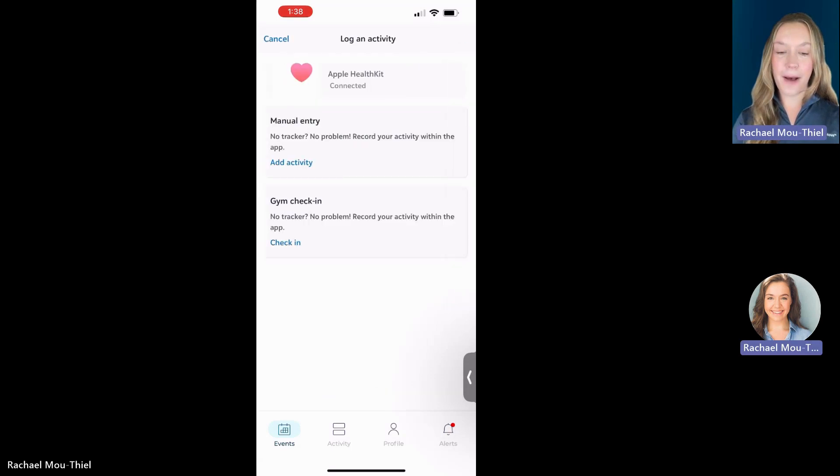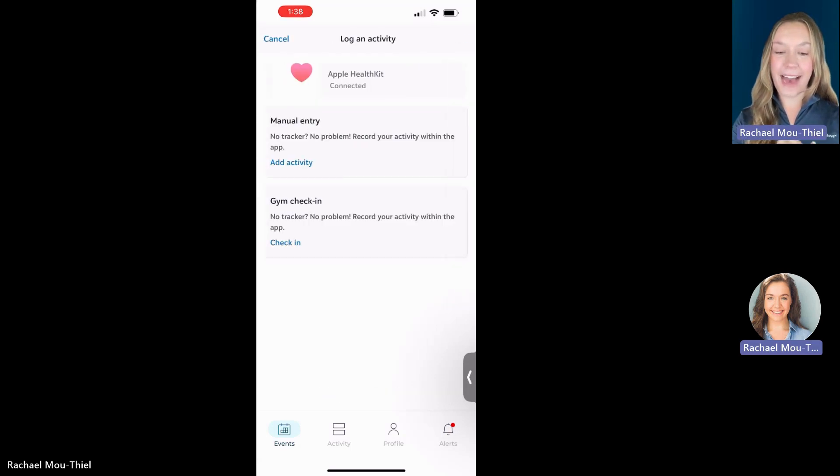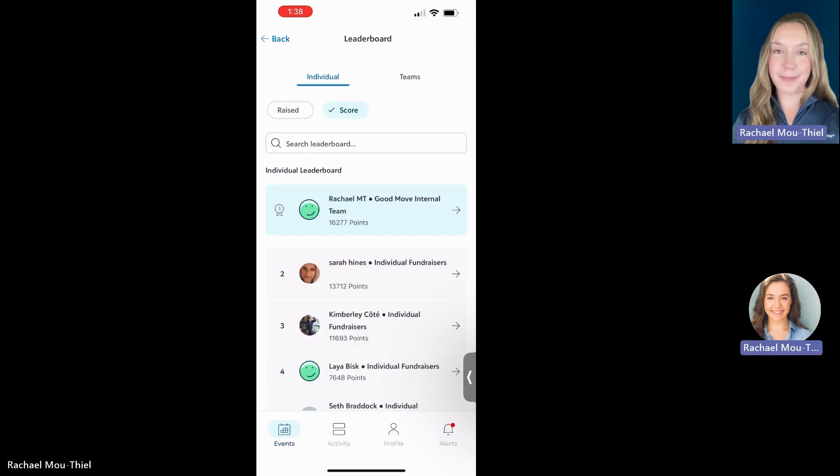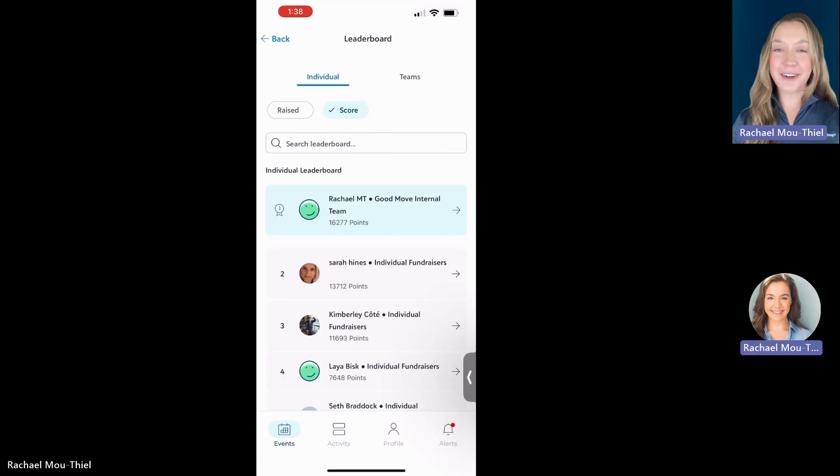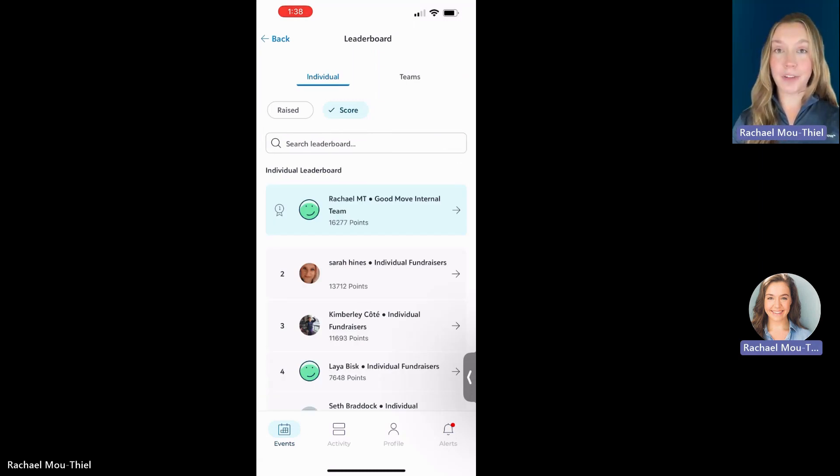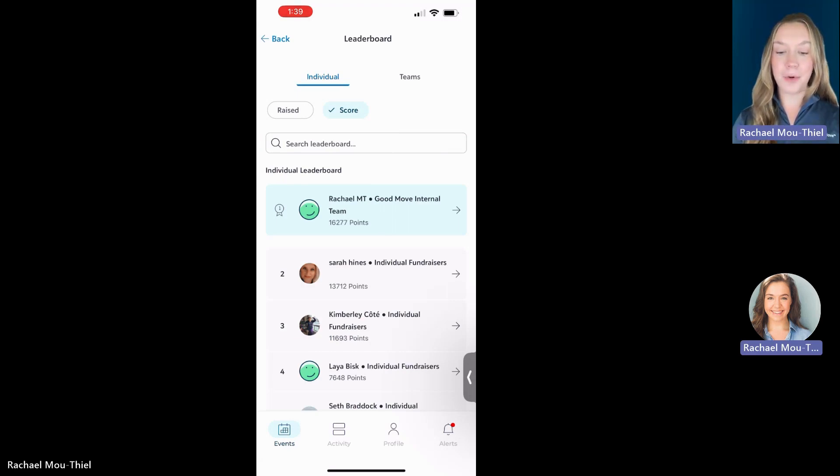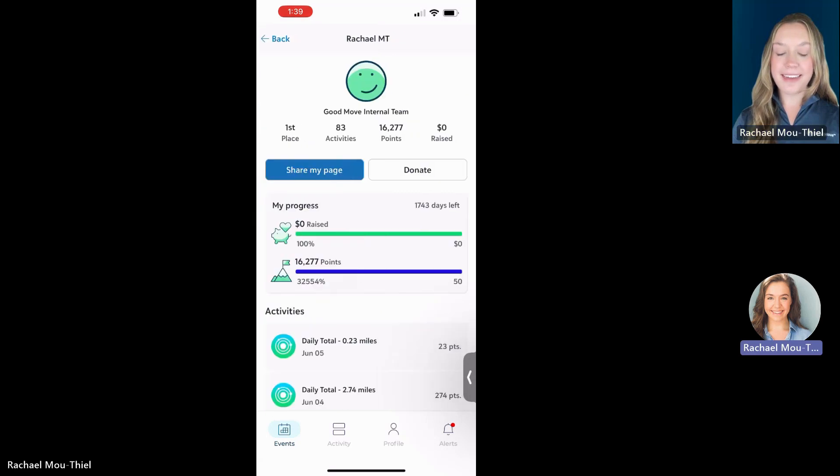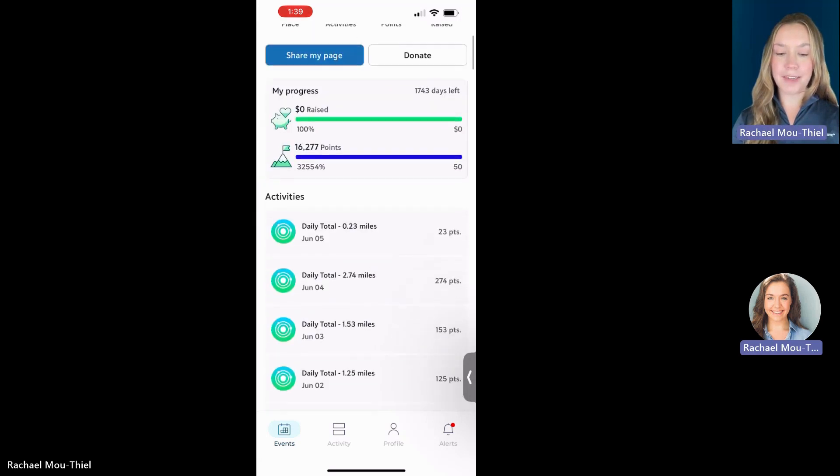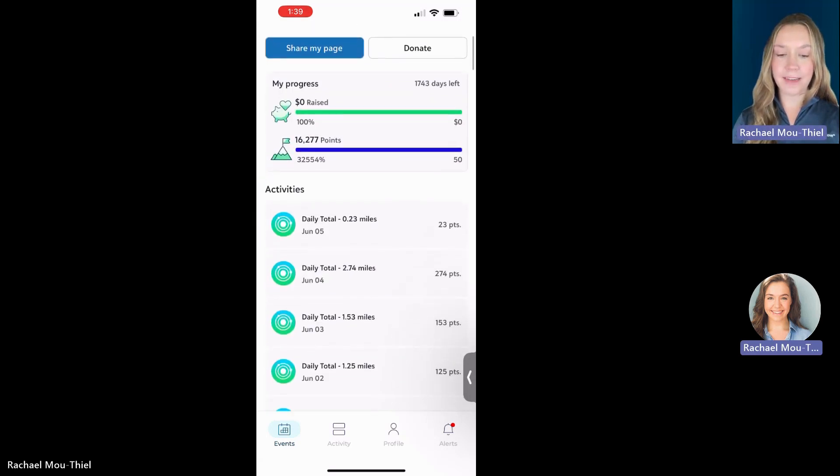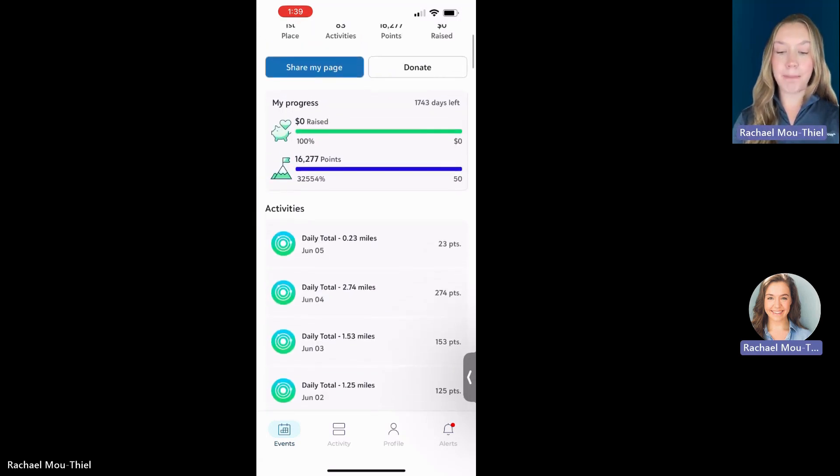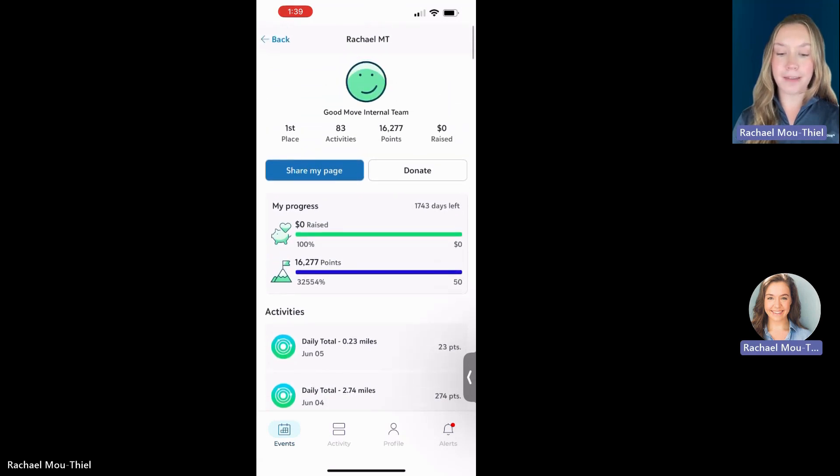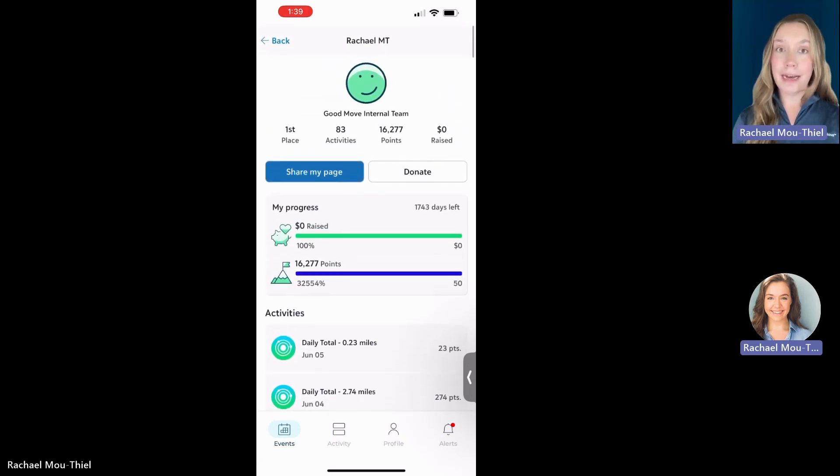And then back outside of logging an activity, we have the leaderboards. Here you're going to be able to view the individual and the team leaderboards for both your activity score and your raised amount. If I click on my own individual tab, I can see my most recent activities, my point thermometer, my fundraising thermometer. I've got a lot of work to do with my fundraising there.